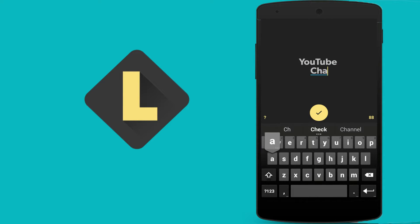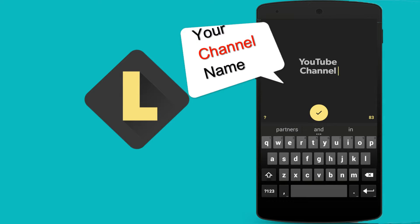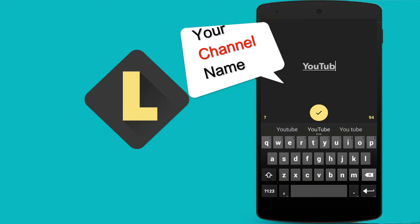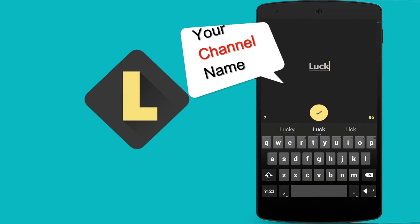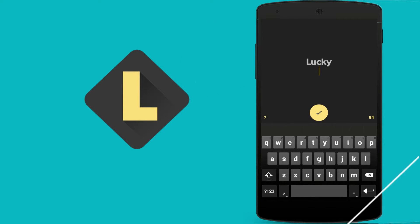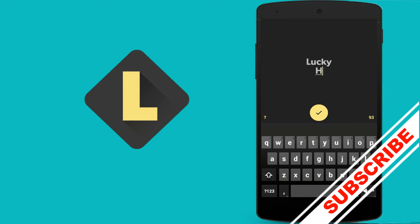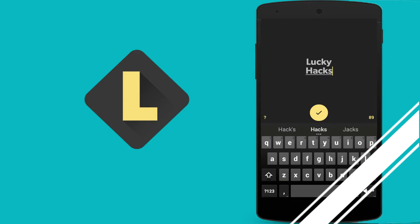I will put my YouTube channel name. It's Lucky Hacks. Subscribe to my channel because I always upload this type of videos.